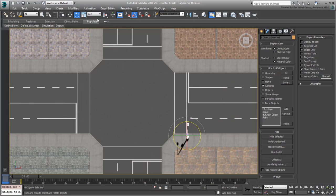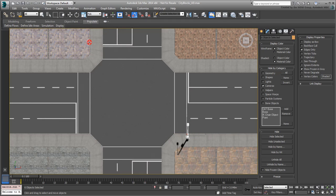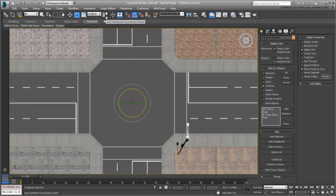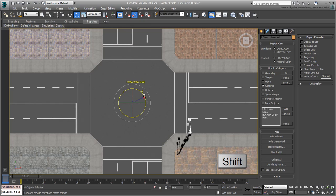Change the reference coordinate system to Pick and then click the CityBlock. Next, switch the pivot point to use the transform coordinate center which is the center of the CityBlock. Now hold Shift and make three copies at 90 degrees.